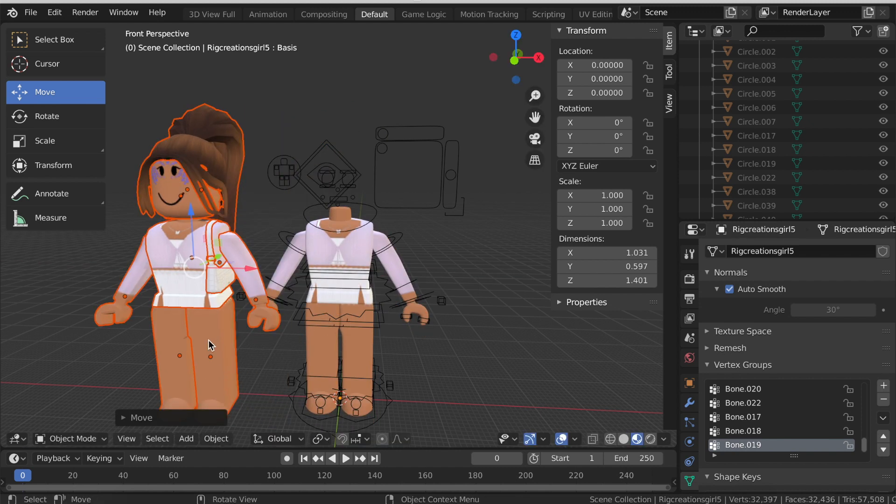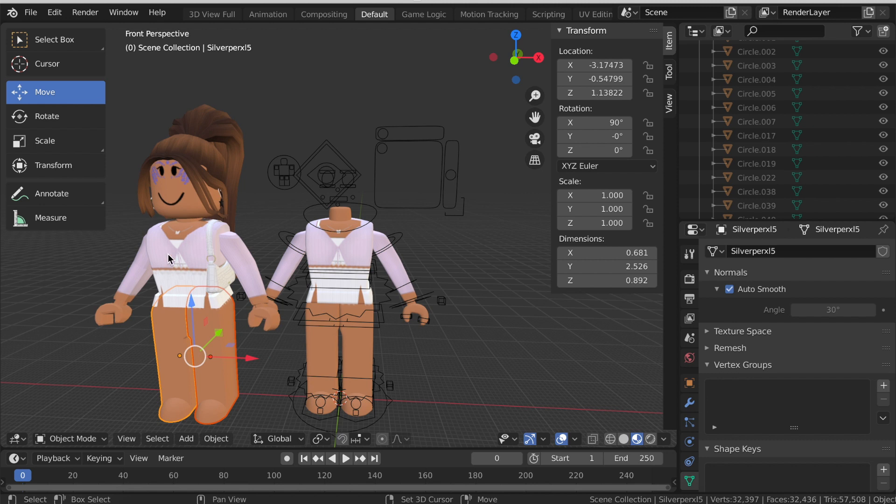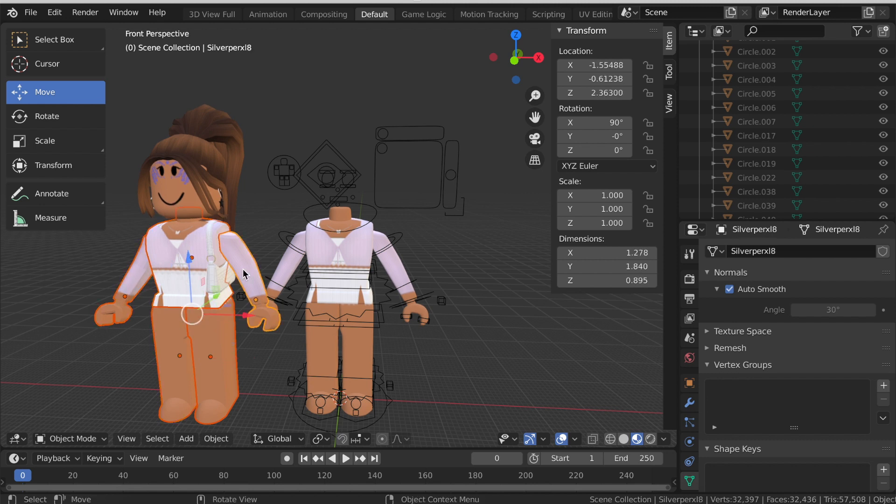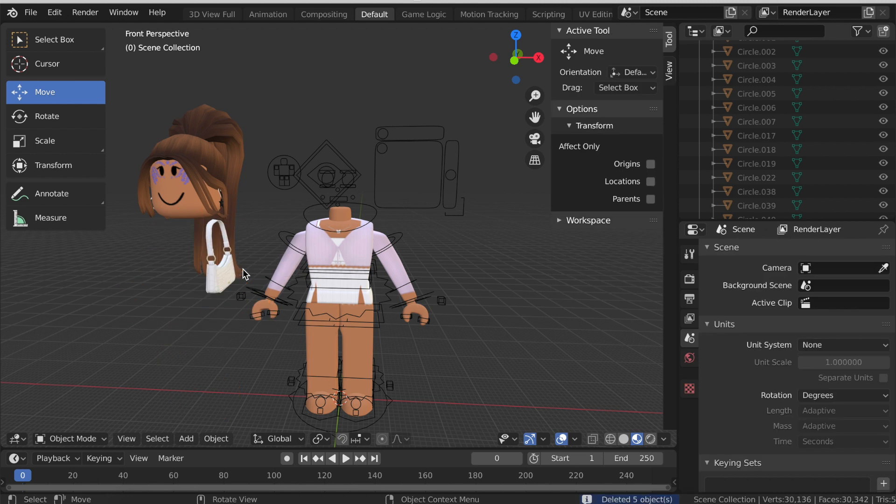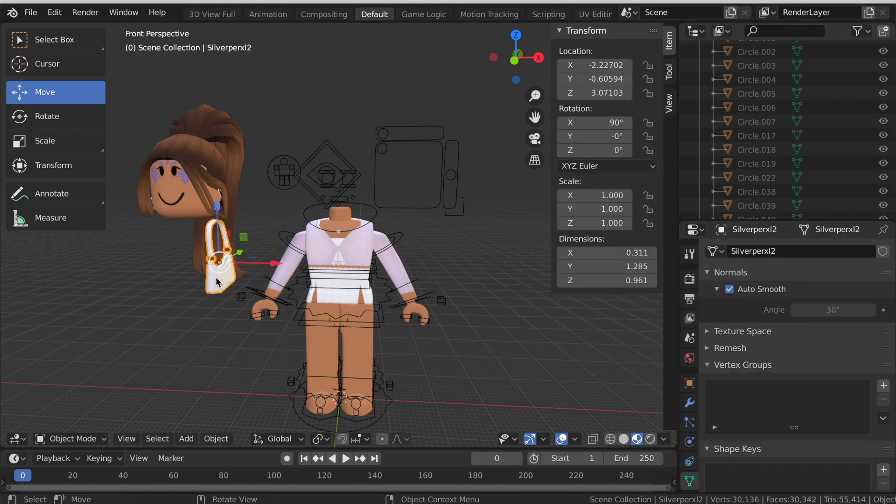Left click and again press Shift to select the legs, the torso, and the arms of your avatar. Then press X and delete them. I'm also going to delete my purse accessory but you can choose to keep whatever accessories you want.